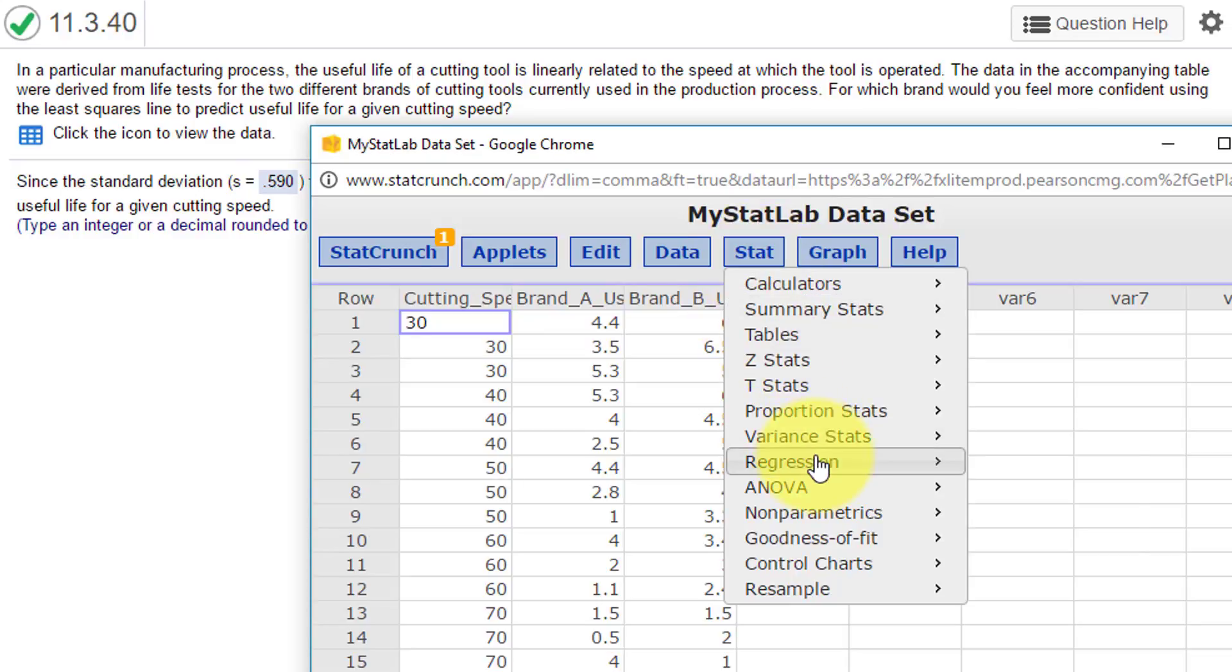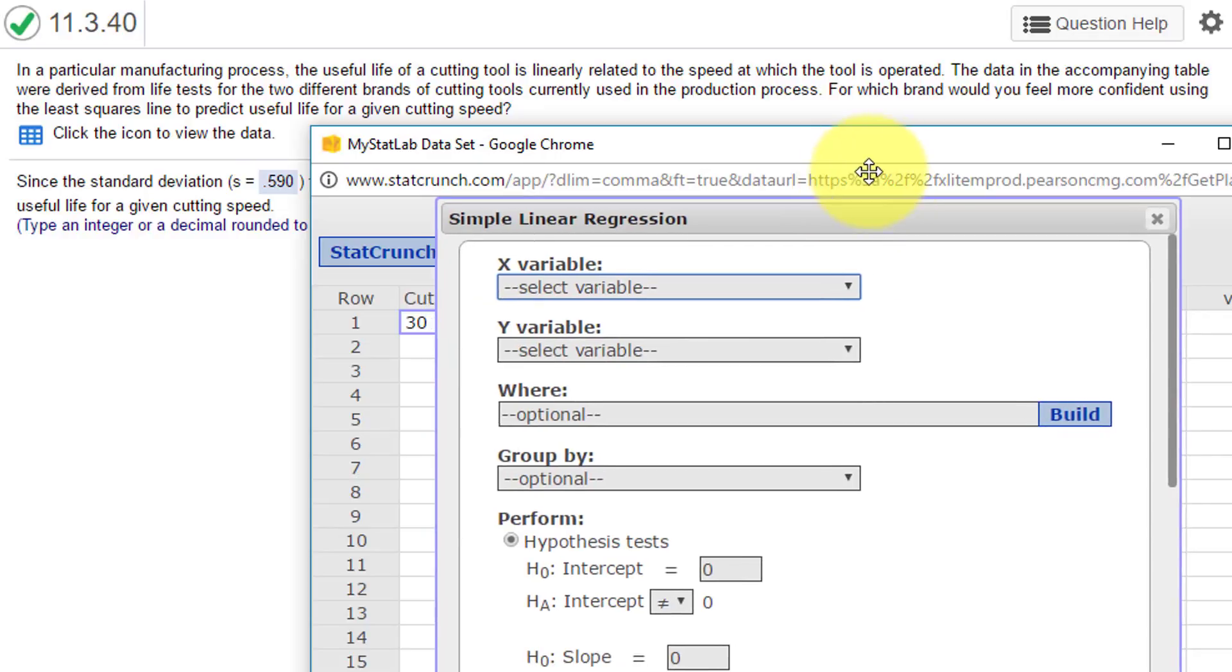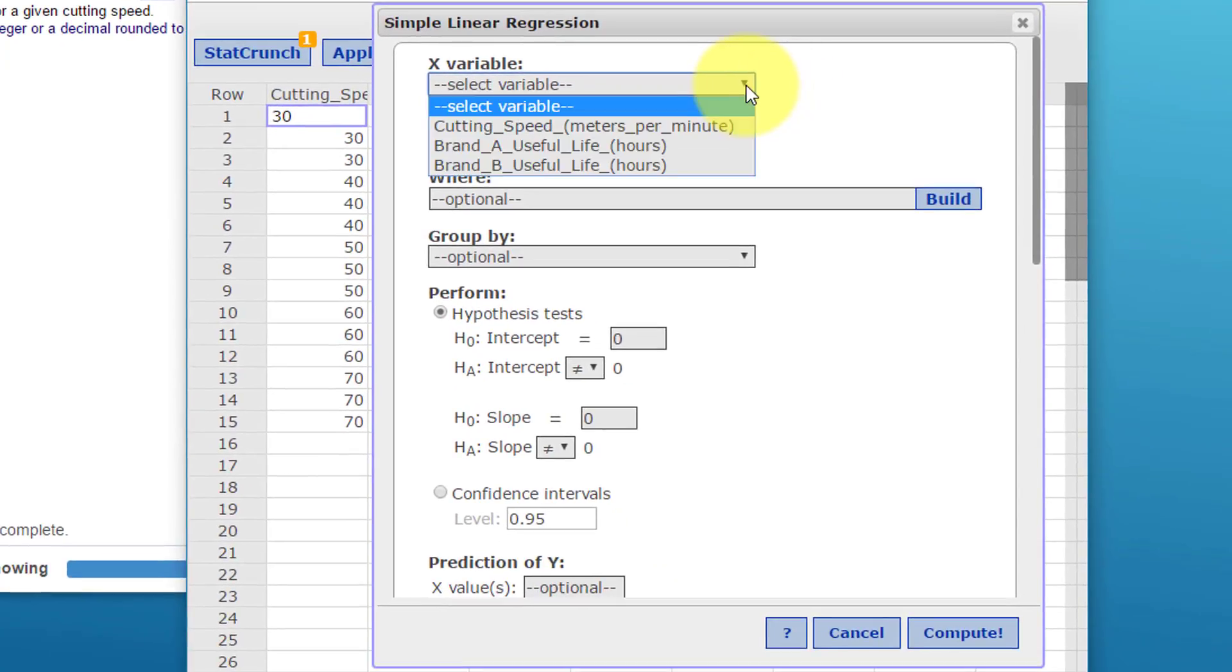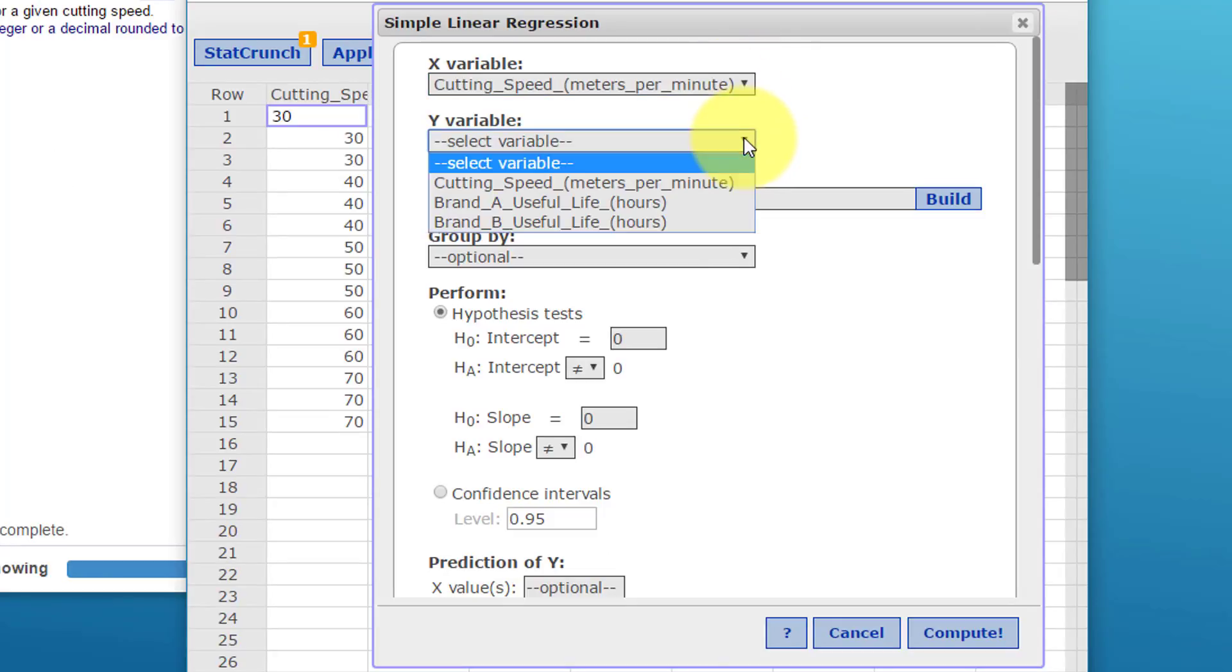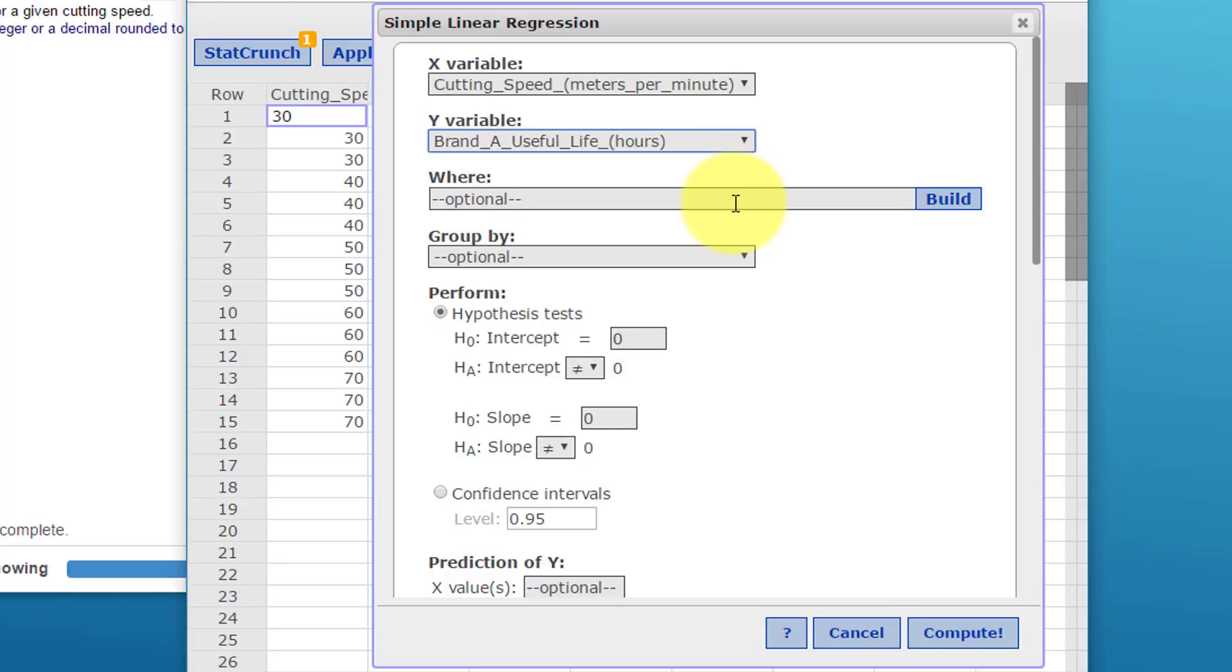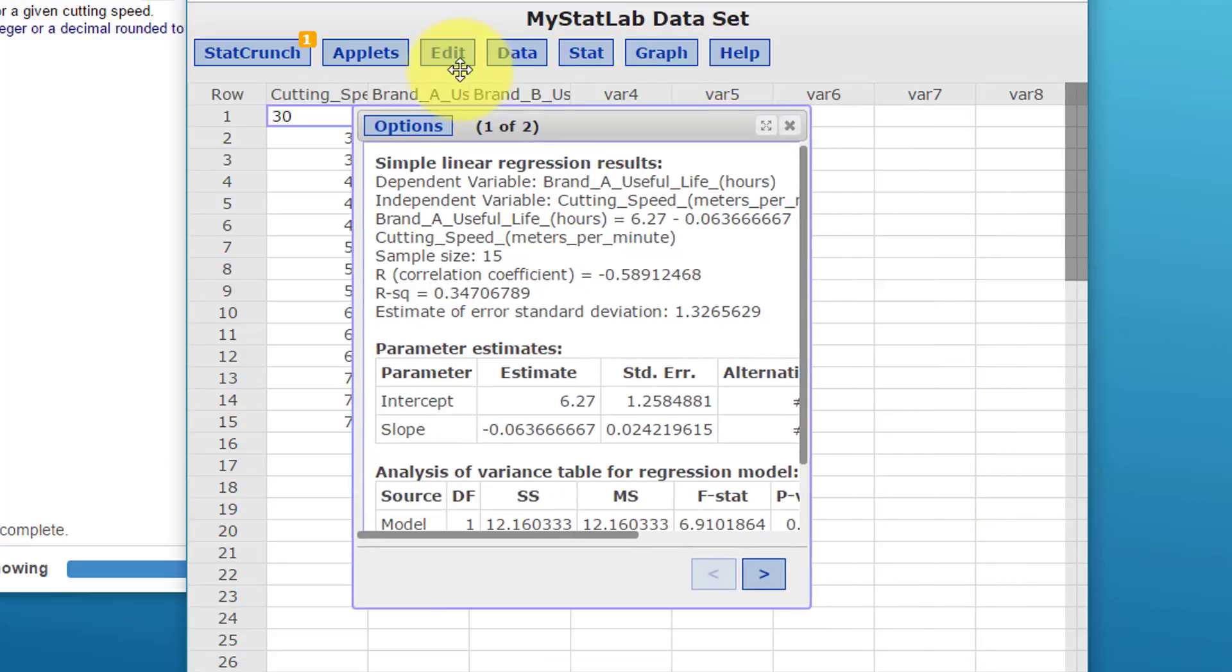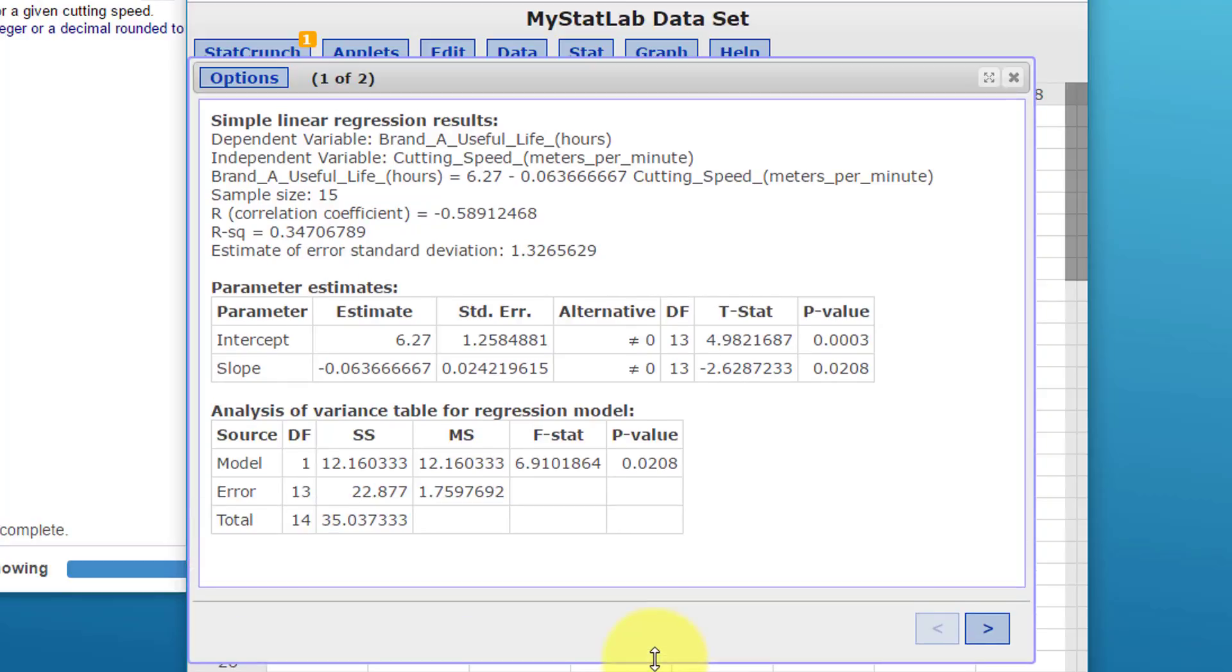Let's go to Stat, Regression, Simple Linear. This brings up our dialog. Our X variable is going to be the cutting speed, and then we're going to predict the useful life of A. I'm just going to leave the rest there and click on Compute, and we bring up an answer box here. I'm going to expand that so we can see it.